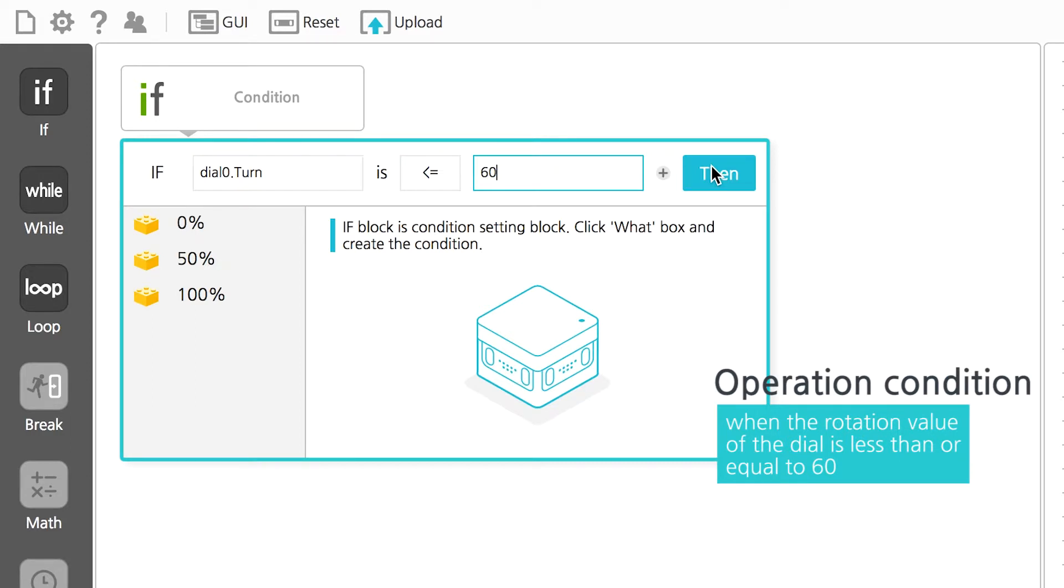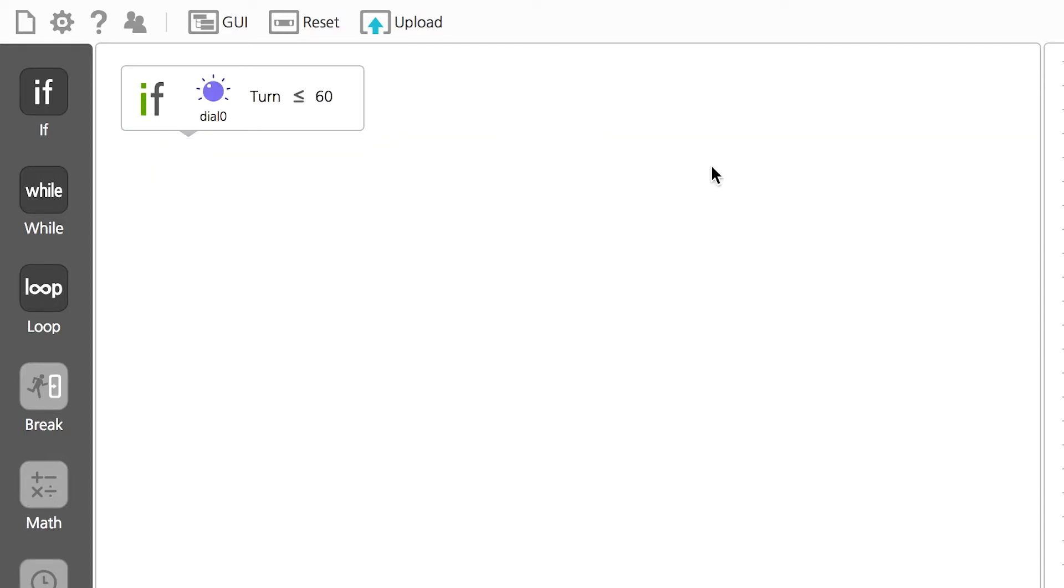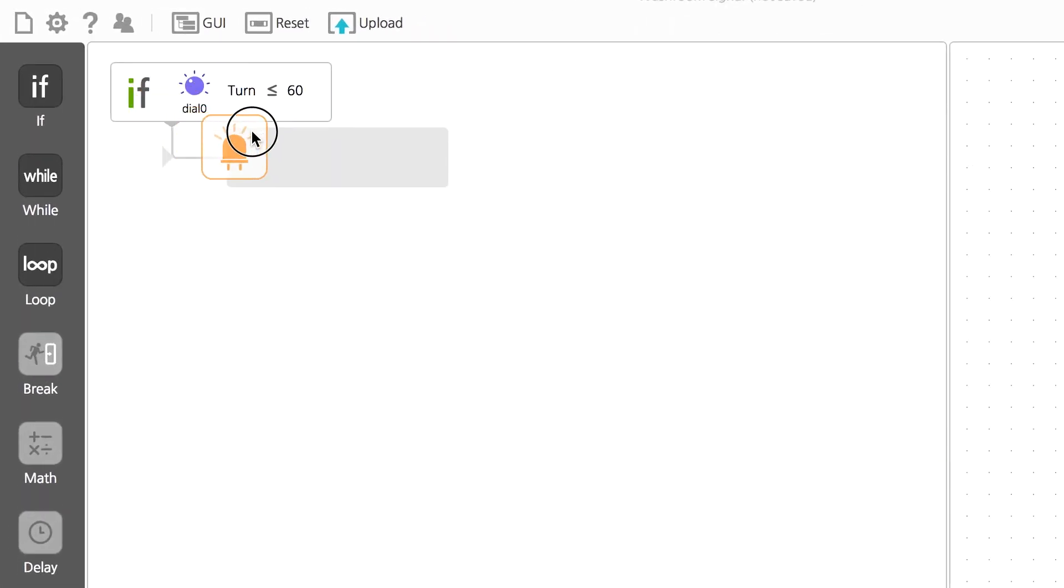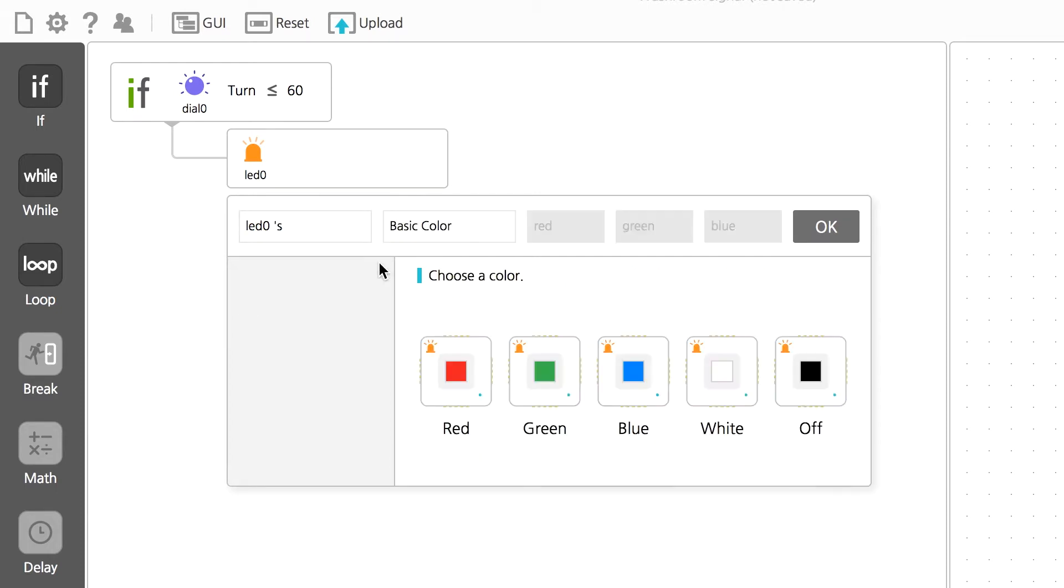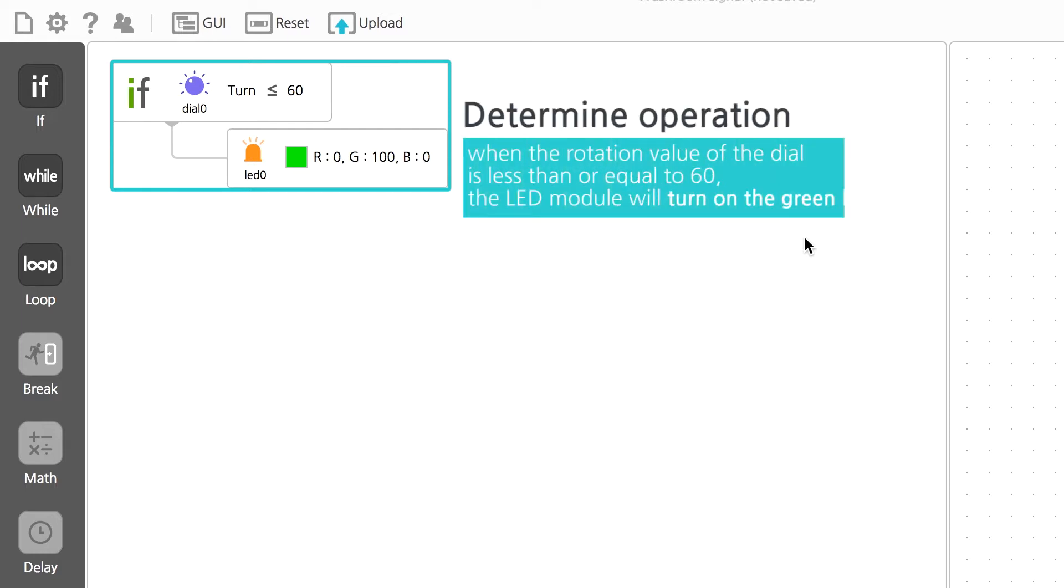This code means if the rotation value of the dial is less than or equal to 60. Now it's time to write a code for the action performed under this condition. We should write a code to turn on the green light. Connect an LED module under the if code and click on basic color in condition box, then select green and click OK. You have just completed the code for the first condition. If the rotation value of the dial is less than or equal to 60, the LED module will turn on the green light.